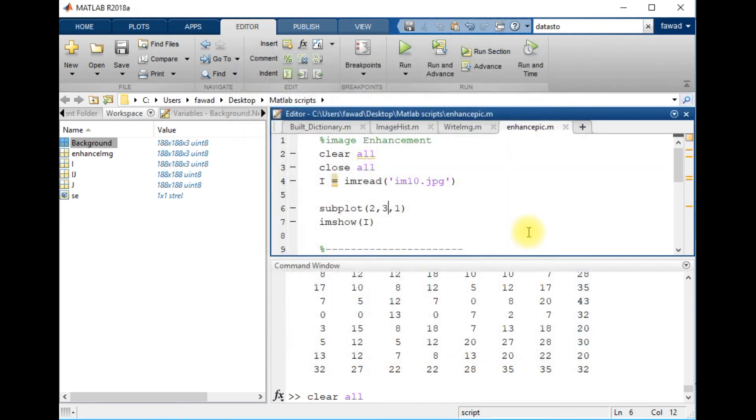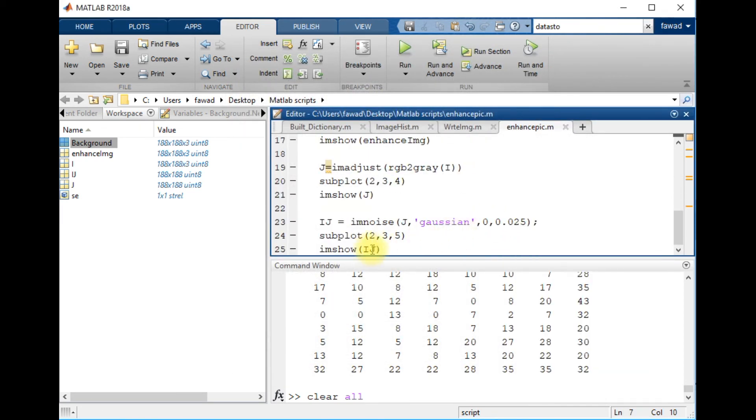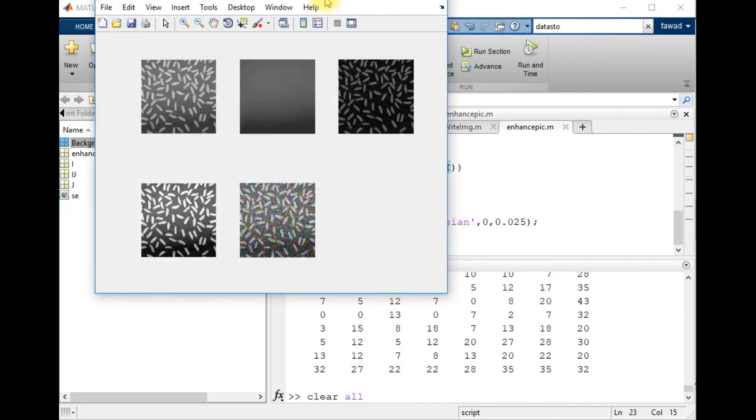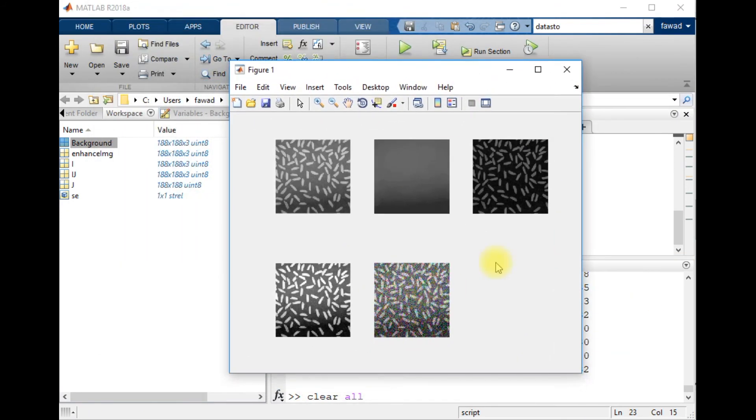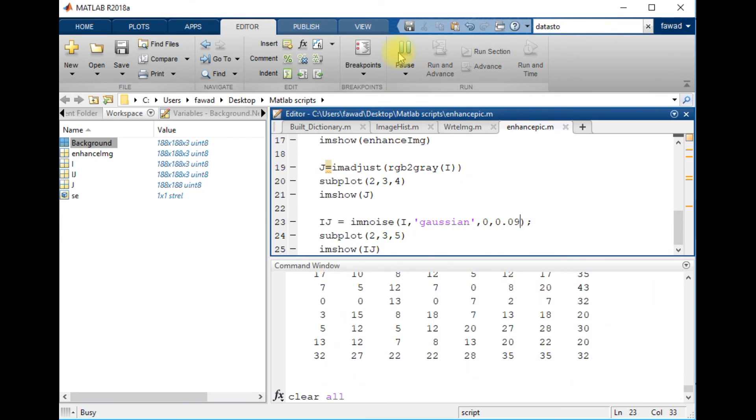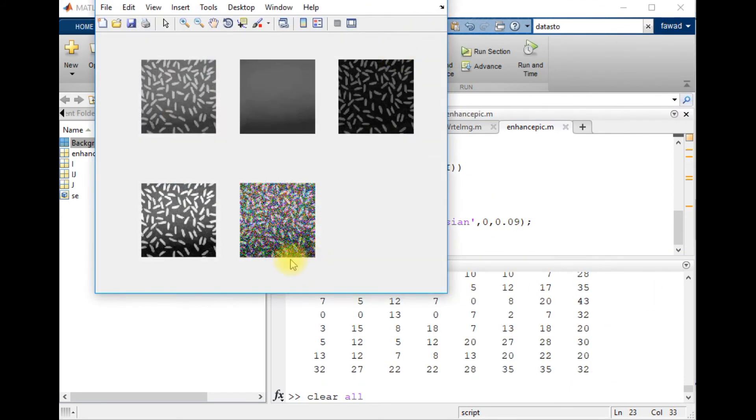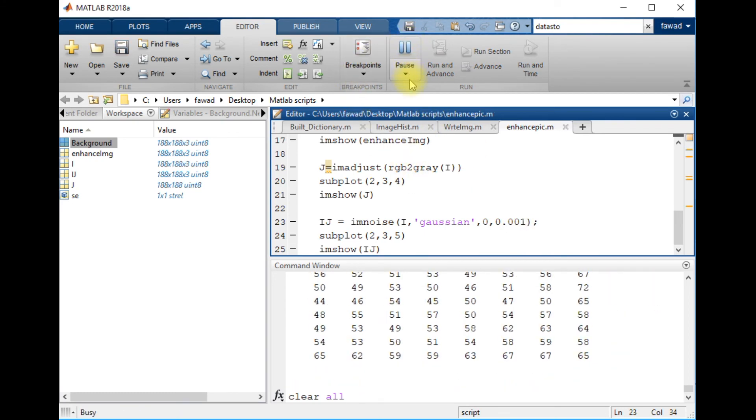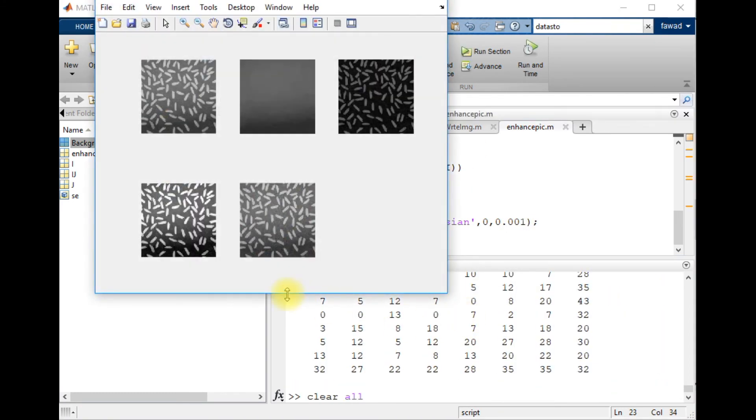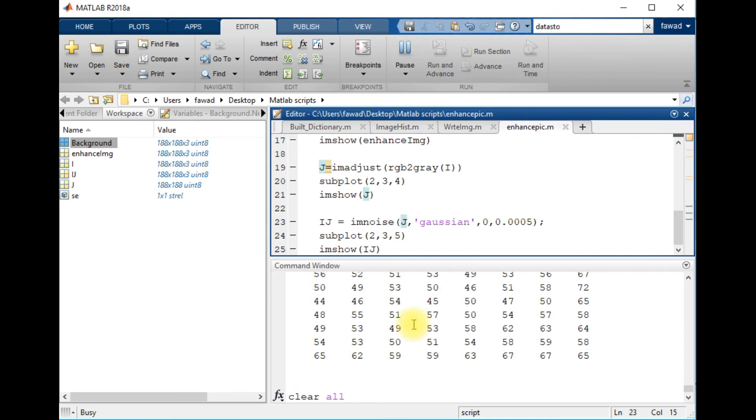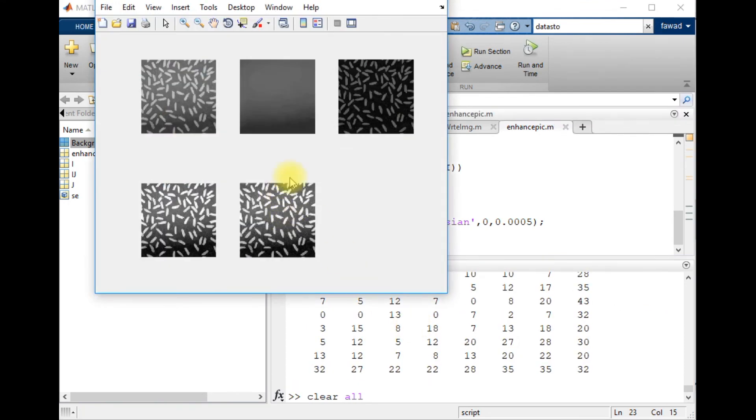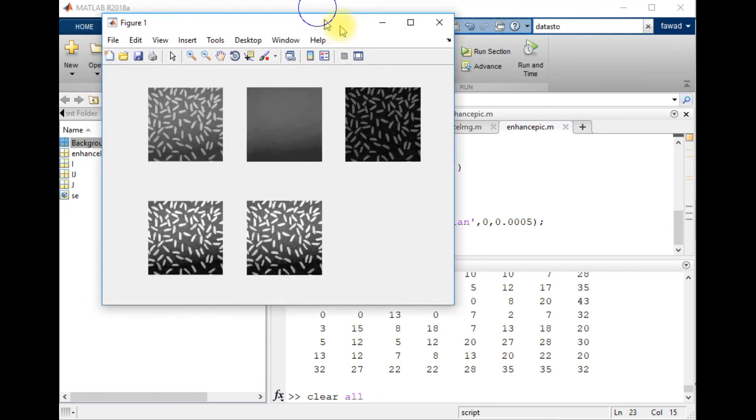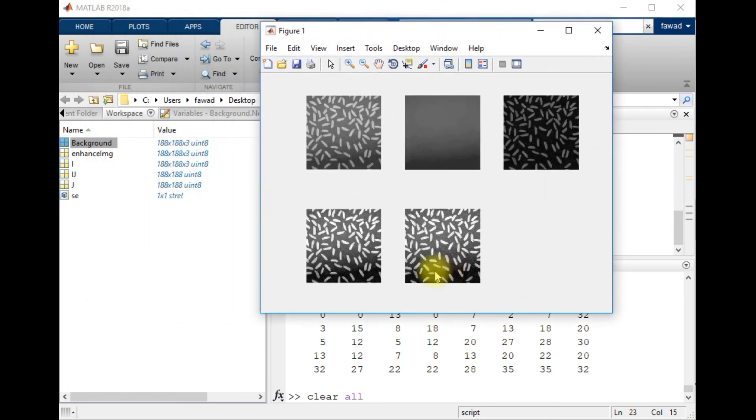I made a mistake. I have to apply this on the original image. I have to change the value of the Gaussian. By increasing the value of the Gaussian, the result gets worse, so I will decrease the value and apply it on the enhanced image.